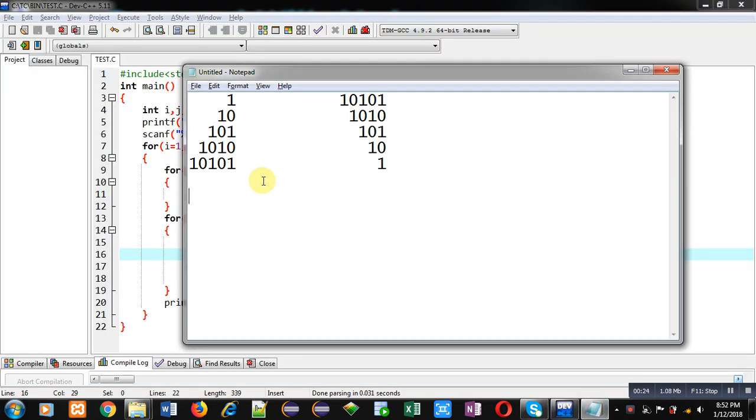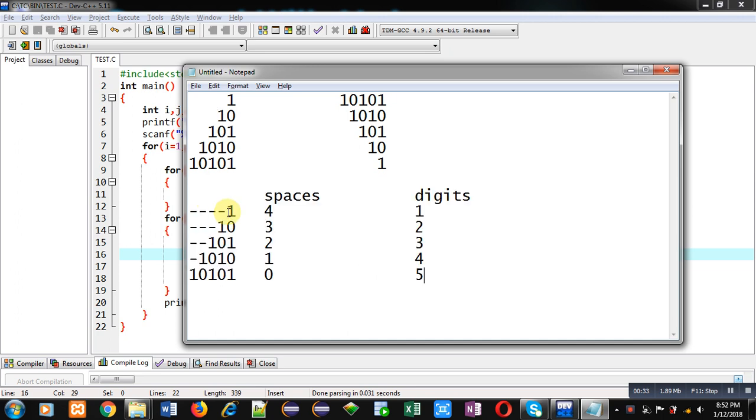Now, coming on to the topic. In the first pattern, you have to analyze the number of spaces and digits. So, for that purpose, you can see this scenario.